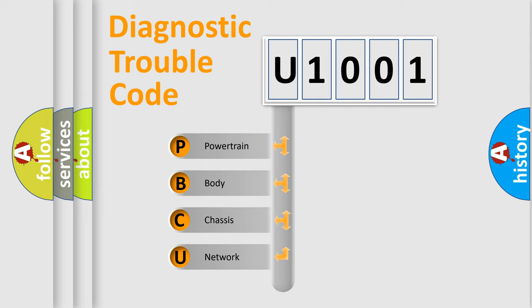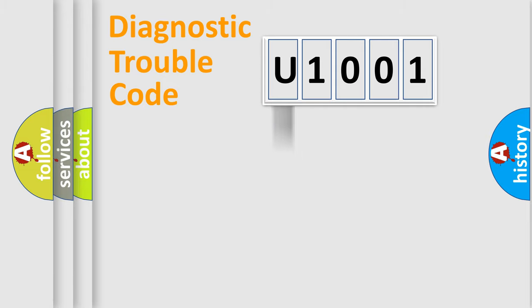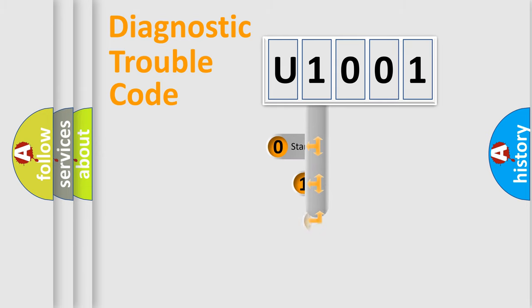We divide the electric system of automobile into four basic units: Powertrain, Body, Chasis, and Network. This distribution is defined in the first character code.